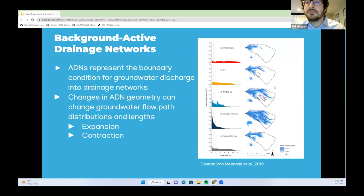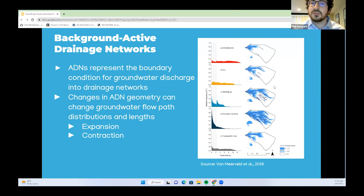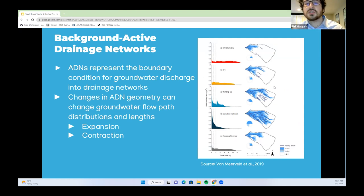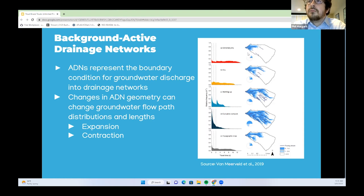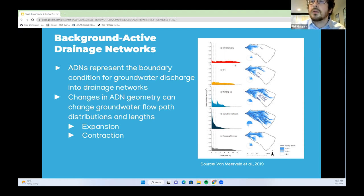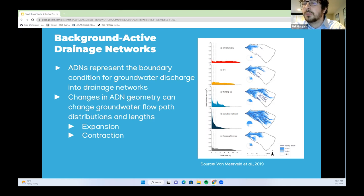ADNs represent the boundary condition for groundwater discharge into drainage networks. Changes in ADN geometry bring changes in groundwater flow path distributions and lengths. During expansions, you get shorter groundwater flow paths, faster solute movement through the subsurface, increasing contributions of younger groundwater into streams, and increased stream temperature. With contraction, you get longer groundwater flow paths, slower solute movement, decreasing contribution of younger groundwater into streams, and more thermally stable stream channels.